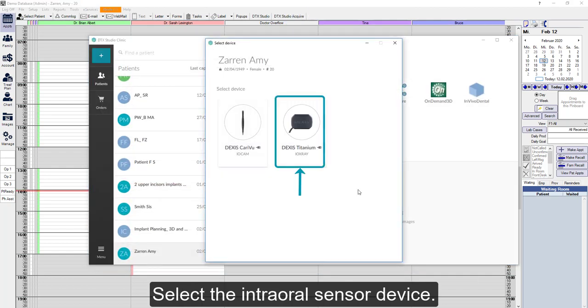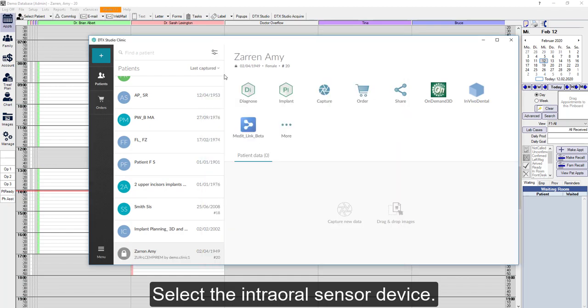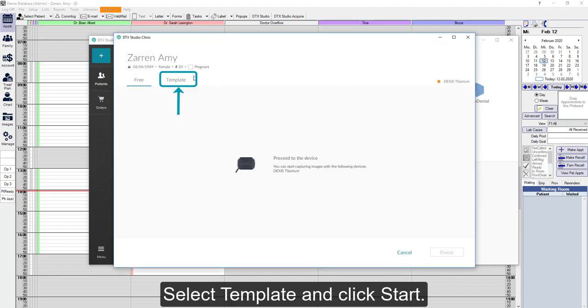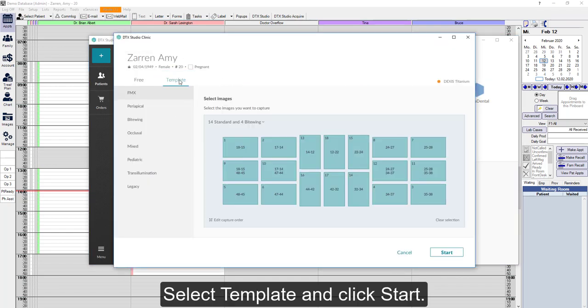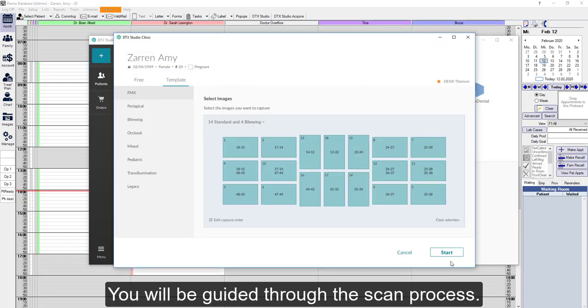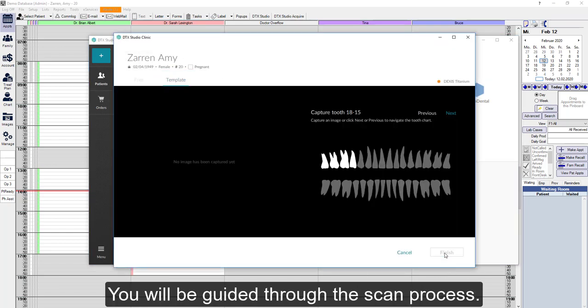We'll select the intraoral sensor device. Then we'll select Template and click Start. The software will guide you through the scan process.